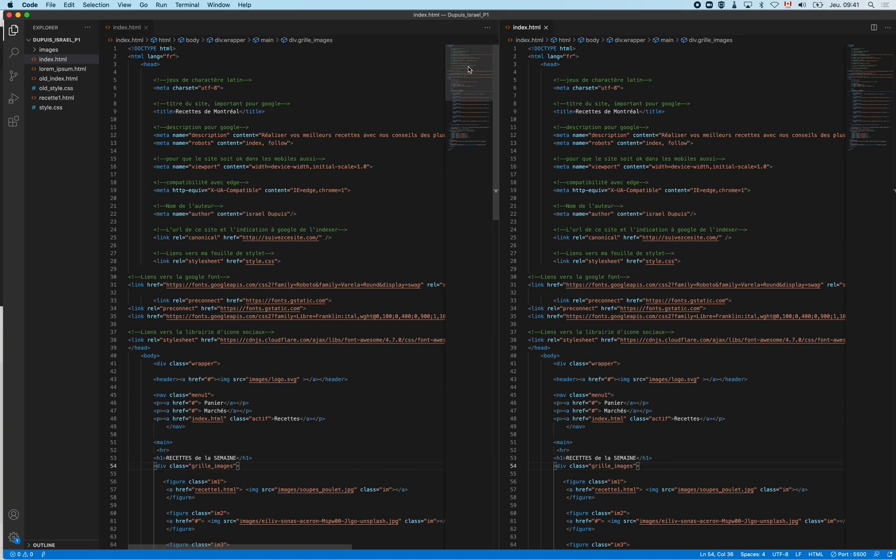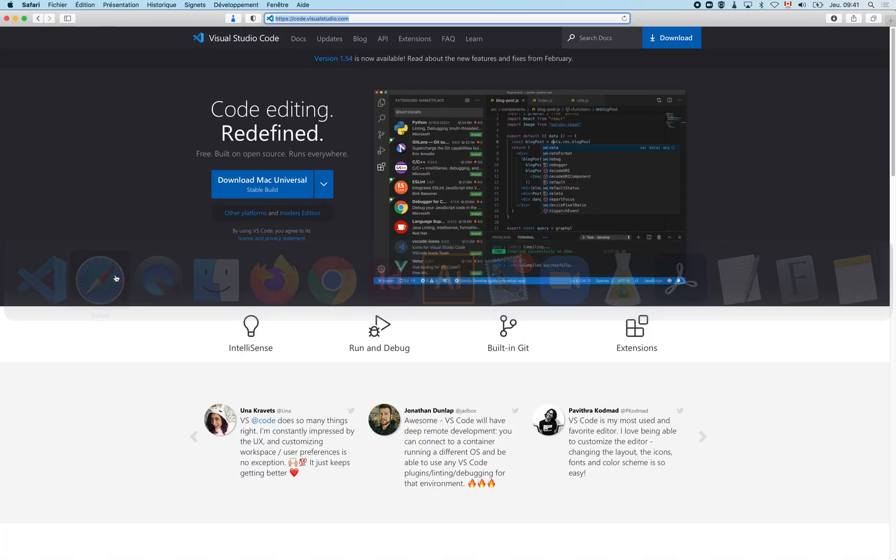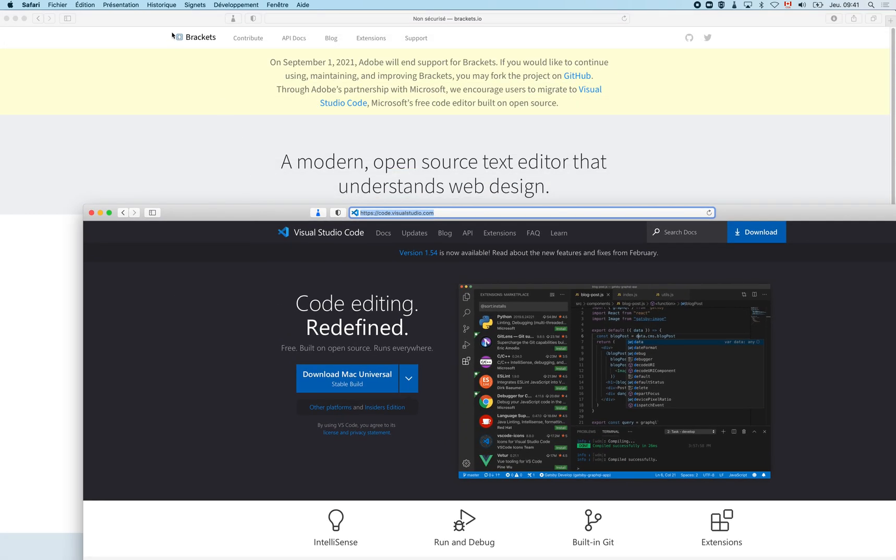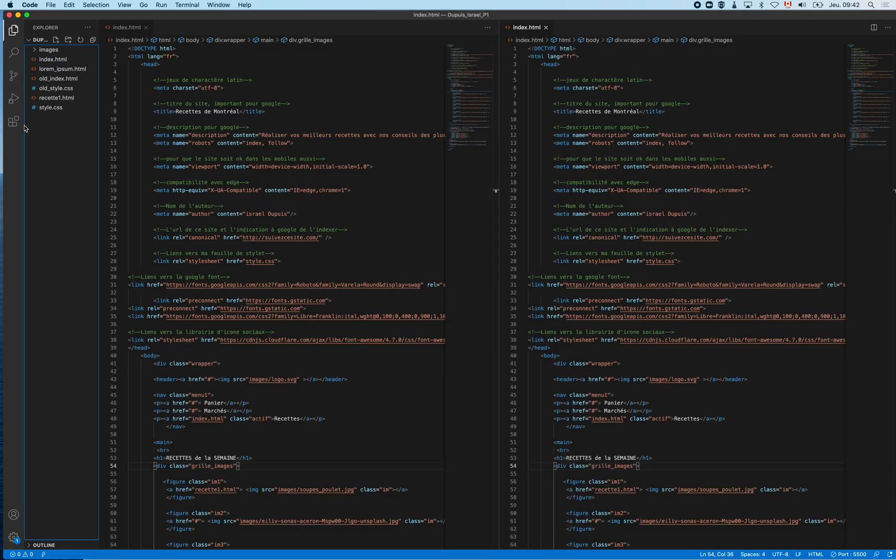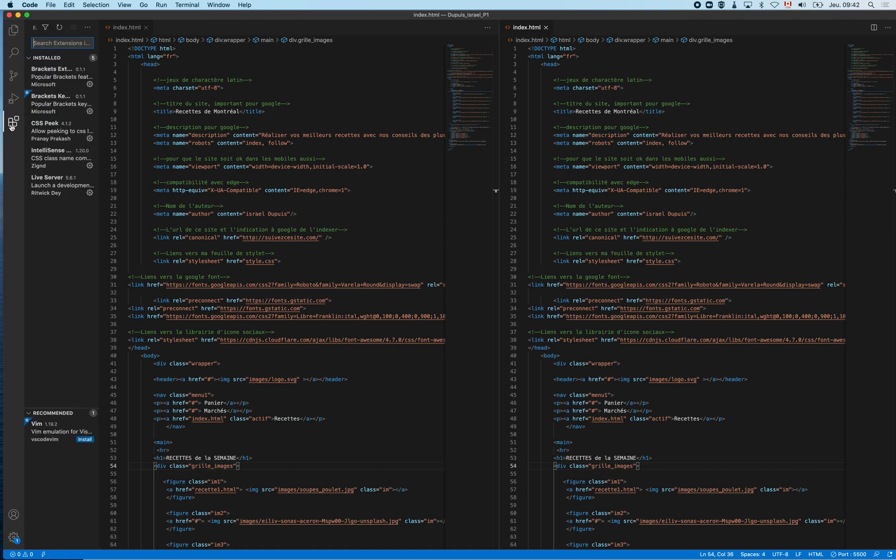If you want to do a live preview, I strongly suggest that you install the Brackets Extension Pack here. You just click on install and it installs several plugins. Your plugins are just here and it installs, amongst a few others, the Live Server by Ritwick Dey.